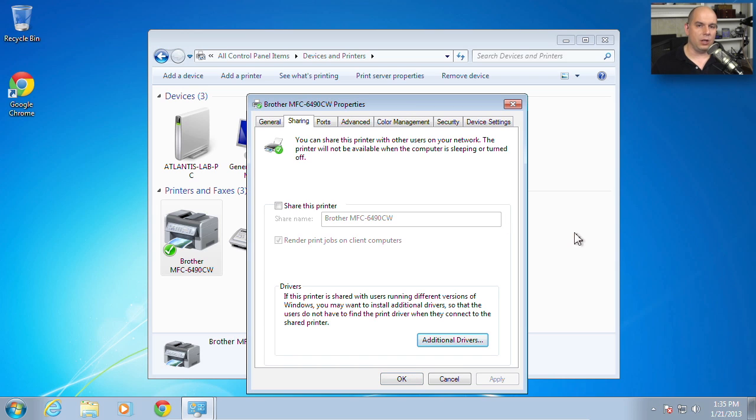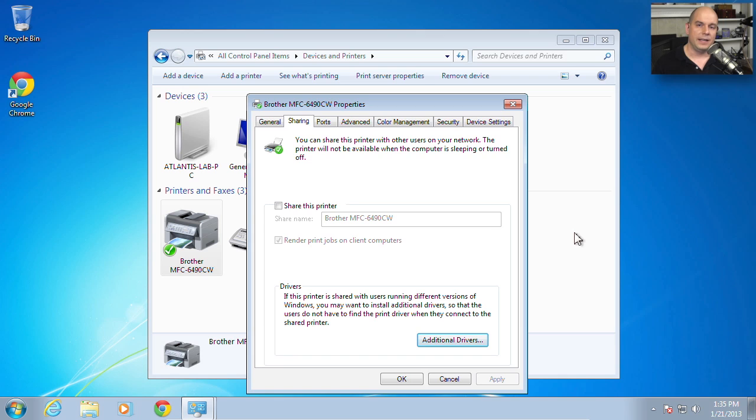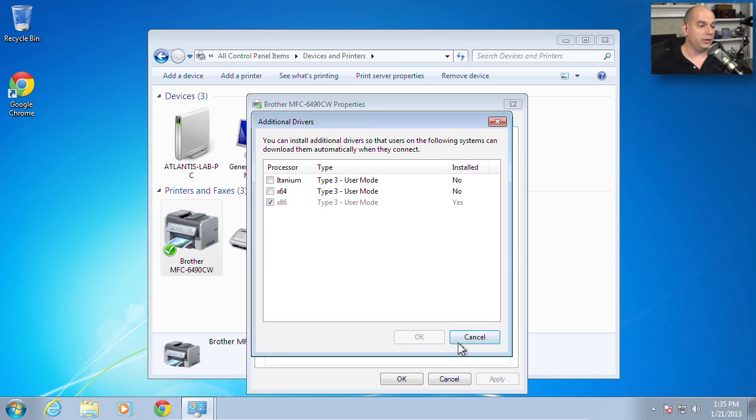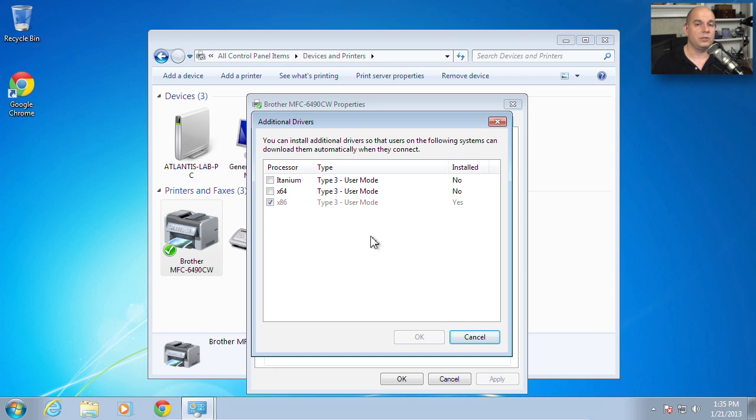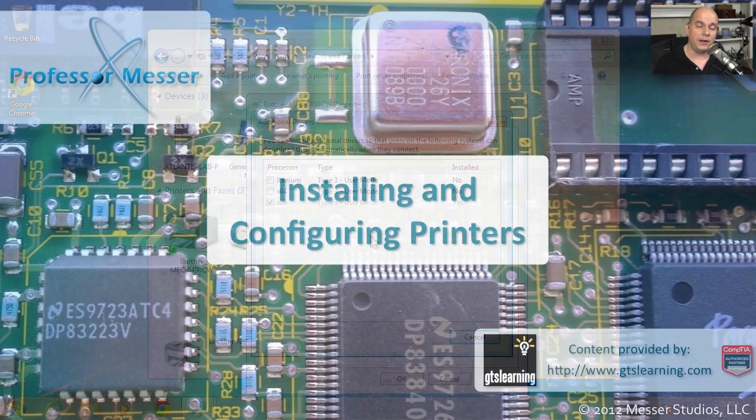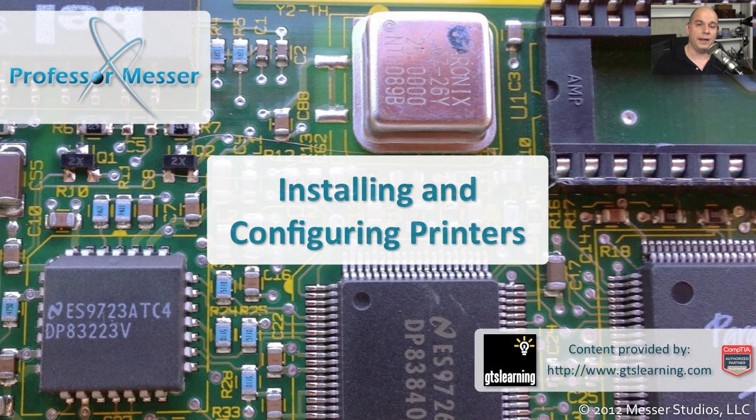It's very common in large environments for many different kinds of operating systems to need access to different resources. And one of the things that can make things a little bit easier for everyone else in the office is that if you load the printer drivers for your printer right onto your computer for all of those different operating systems. That way, when a 64-bit operating system connects, they'll be able to download the drivers directly from your computer rather than having to go out to a Windows site or the manufacturer's site to find out where those drivers might be.